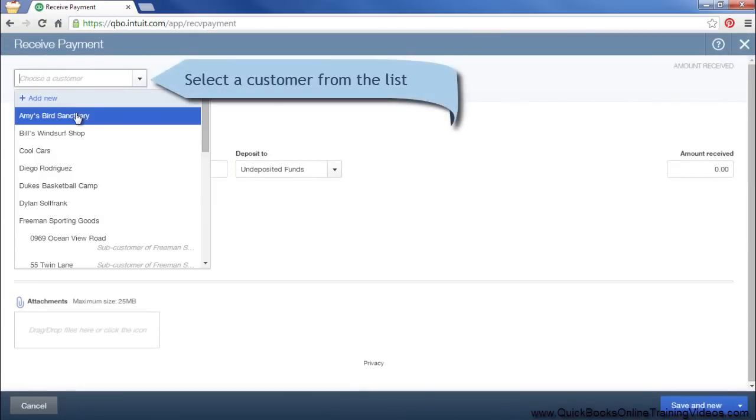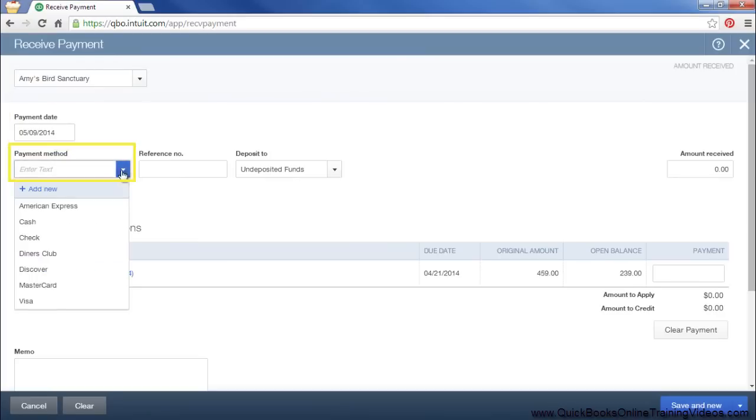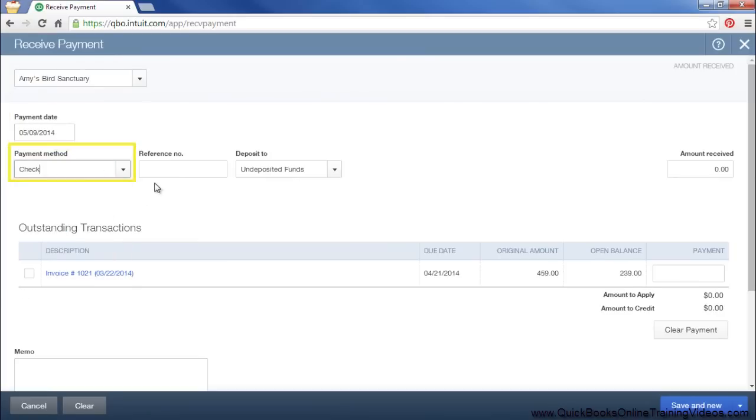I'll enter a payment. Make sure your date is correct. This is the date when you receive the payment. We'll assume this was a check. Enter the check number.